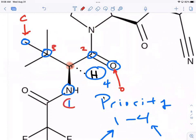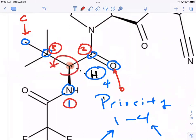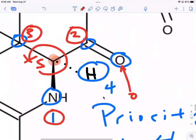One is here, two is here, three is here. Going from one to two to three — is that clockwise or counterclockwise? It's counterclockwise. So what's the configuration? If it's counterclockwise, it is S. So this stereocenter is S.